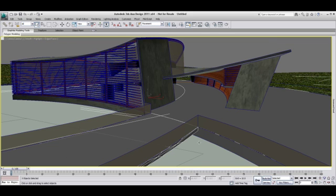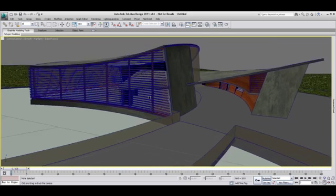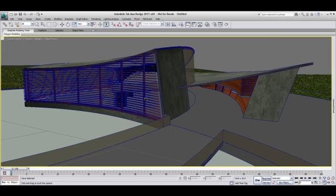One thing for sure is that 3ds Max Design offers you multiple ways to do the same action. So find your own and become comfortable with it and you will see that you can achieve your task much faster.